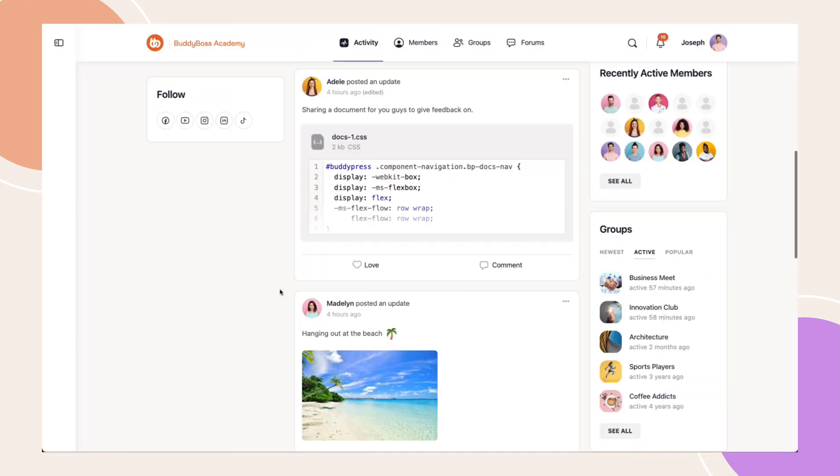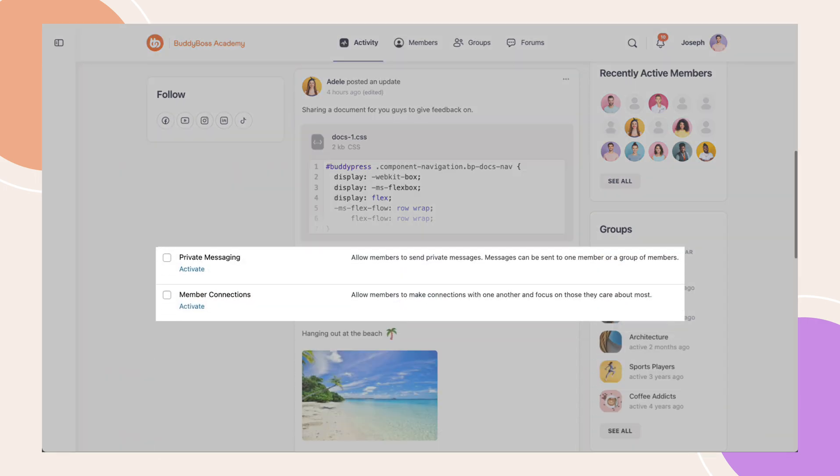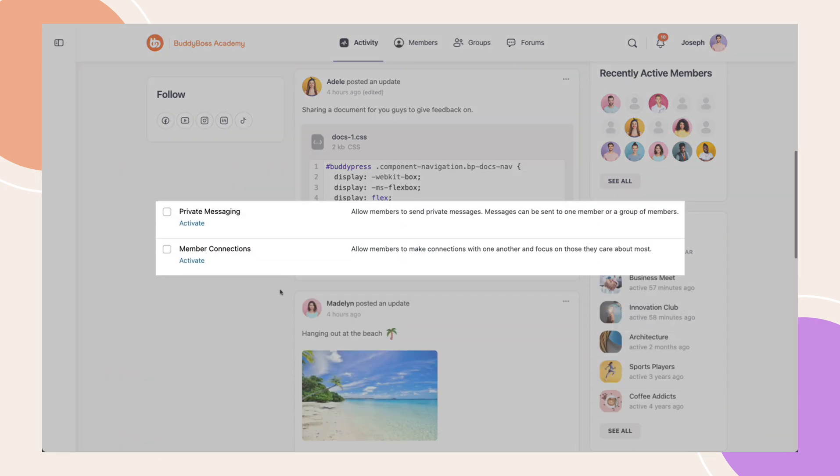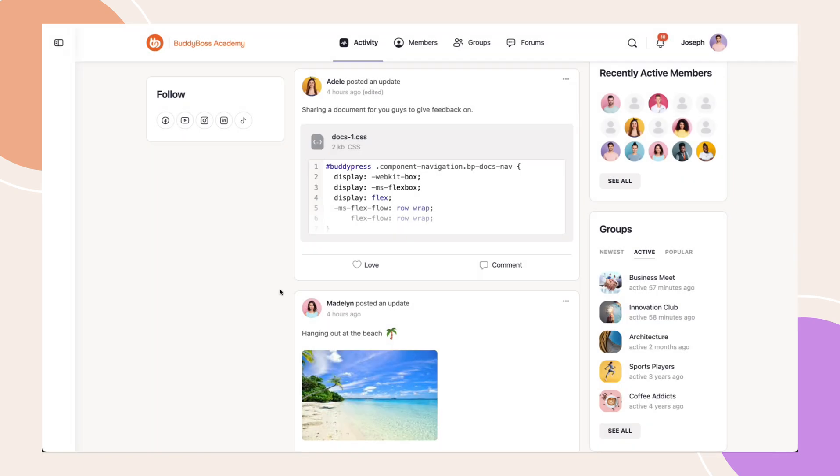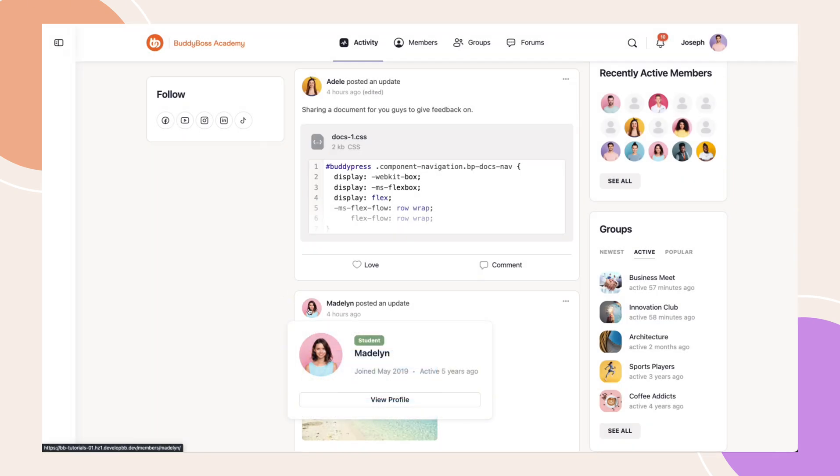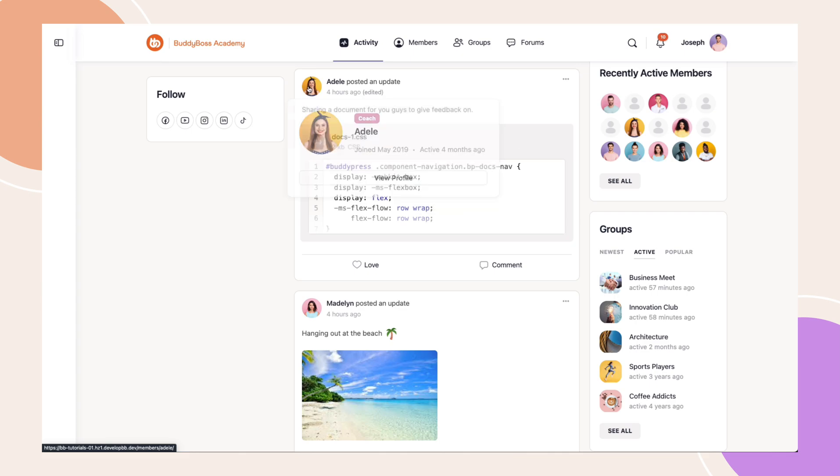Now let's try to disable member connections and private messaging components and the follow feature is still disabled. In the front end, the hover card will only display view profile button along with the other details if available.